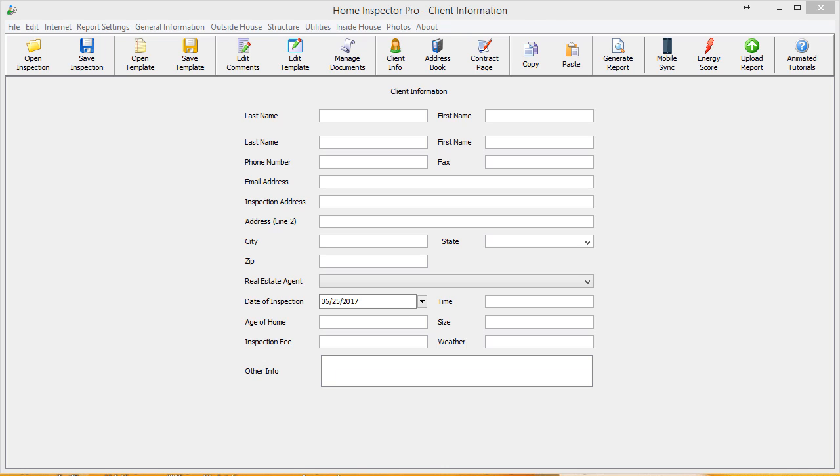This is not for the type of photos you would be taking during the inspection. This is mainly for graphics and other examples that you have that you want to automatically be inserted into your report.